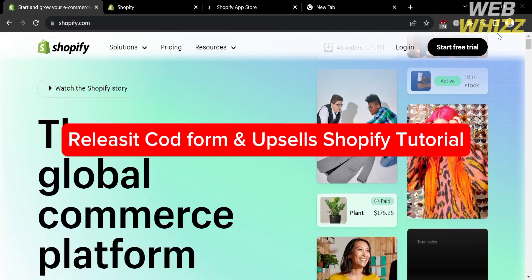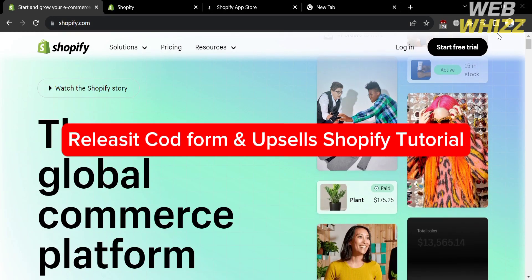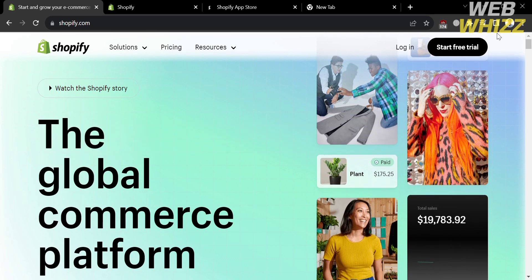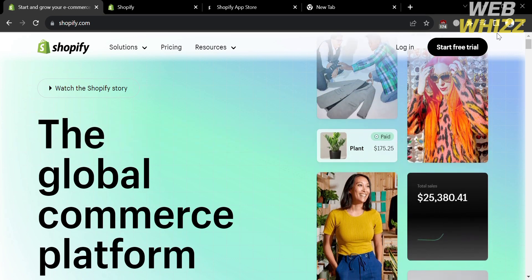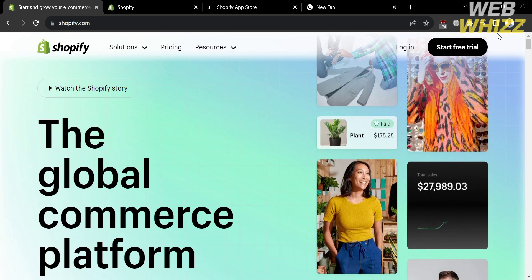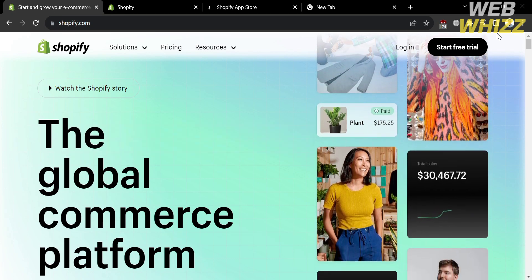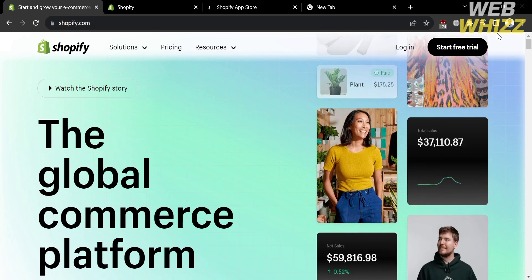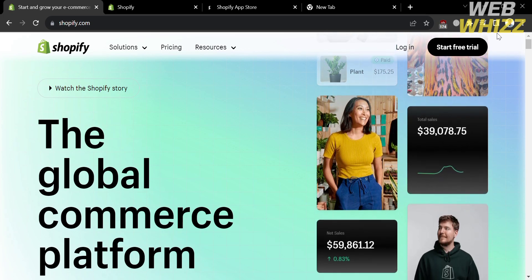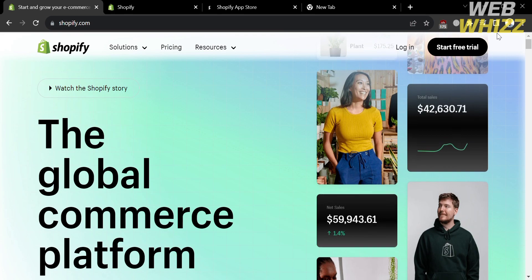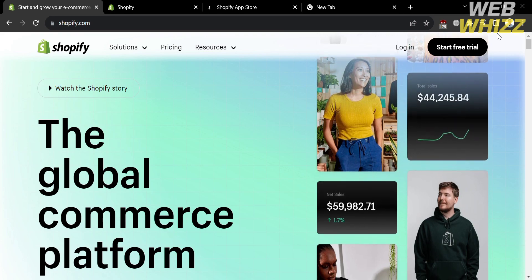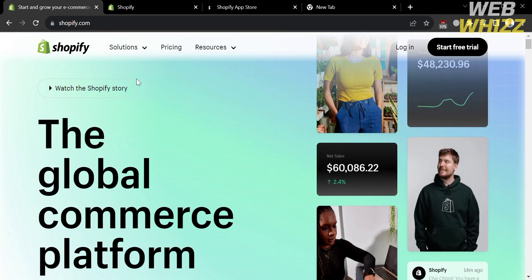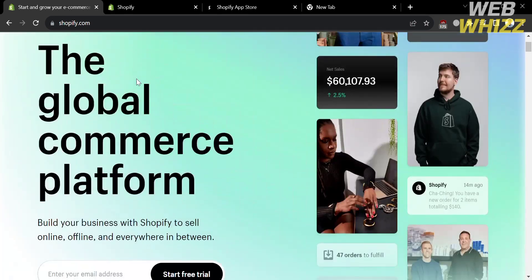Releases It Code Form and Upsells Shopify Tutorial. Hello and welcome to our channel WebWiz. In this tutorial, I'm going to show you how you can use Releases It Code Form and Upsells on Shopify. Please watch till the end to properly understand the tutorial.